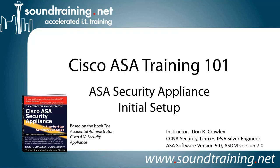This time we're doing Cisco ASA Security Appliance initial setup. It's based on Chapter 1 in my book, The Accidental Administrator, Cisco ASA Security Appliance. The book is not required for the video, but if you'd like to get a copy to follow along, it's available through Amazon and other resellers, or you can visit our website at www.soundtraining.net/bookstore and pick up a copy.